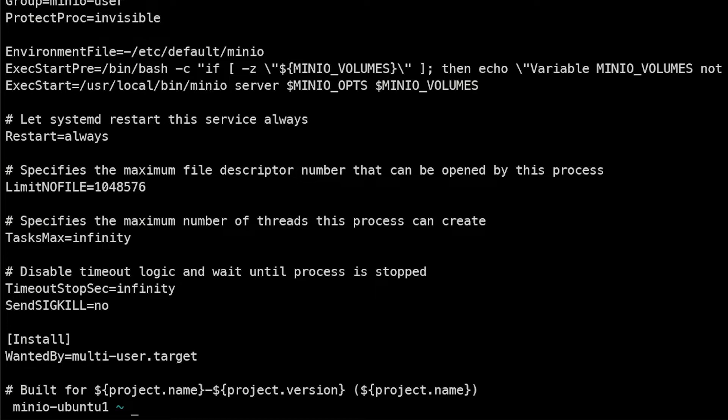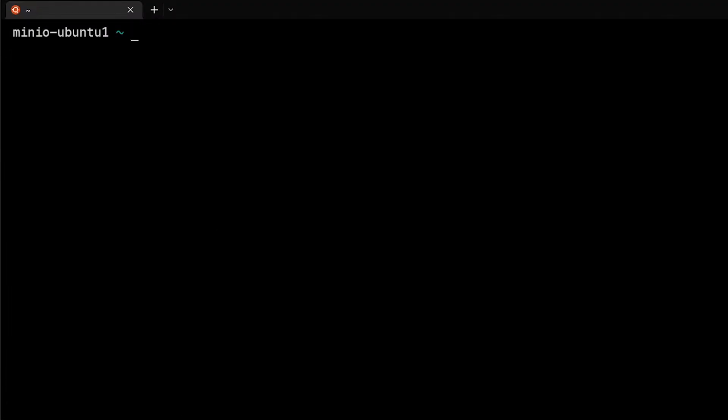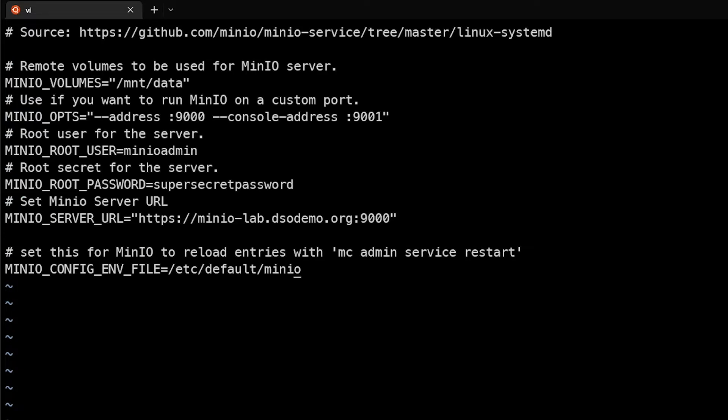So you will need to create this if it doesn't exist already, but in our case it does already exist so we'll just use the one that's in place here. Next we're going to create that /etc/default/minio file for the configuration file. So we'll go ahead and use vi for that, and this is where we will actually place that configuration that we discussed earlier.